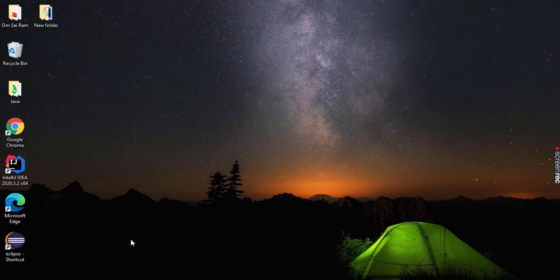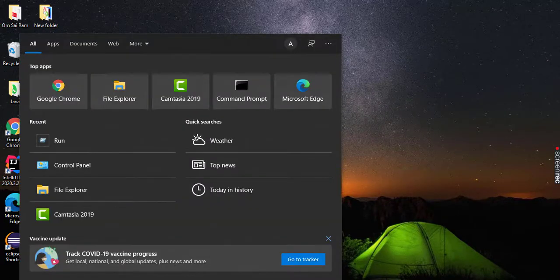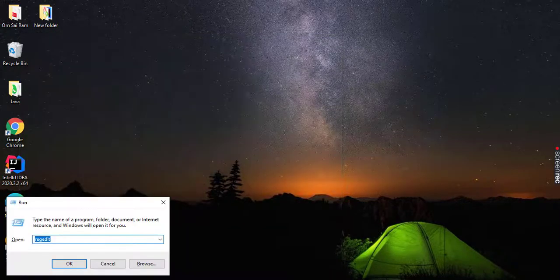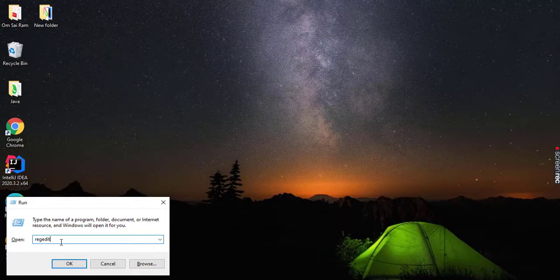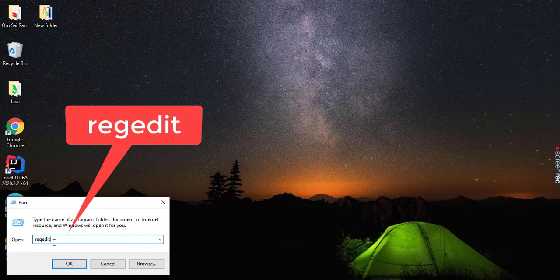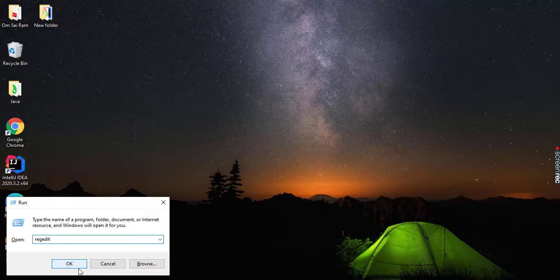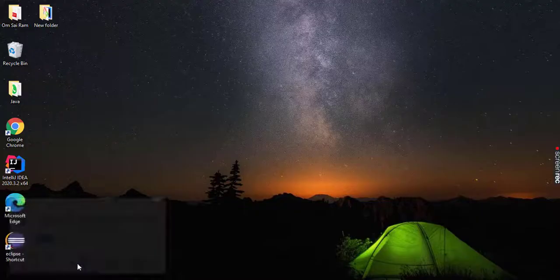For that, open the Run dialog. And inside Run, you need to open Registry Editor. For that, type R-E-G-E-D-I-T, regedit, and open.